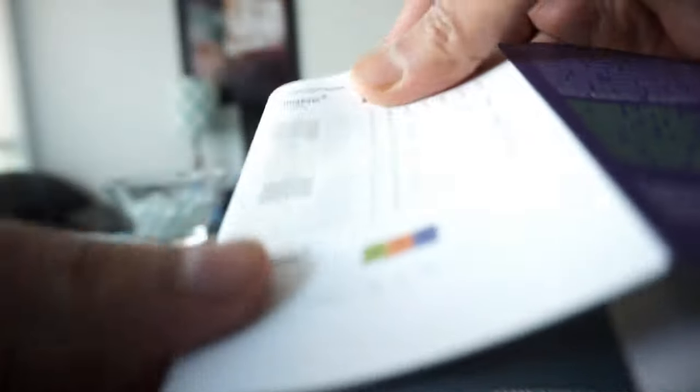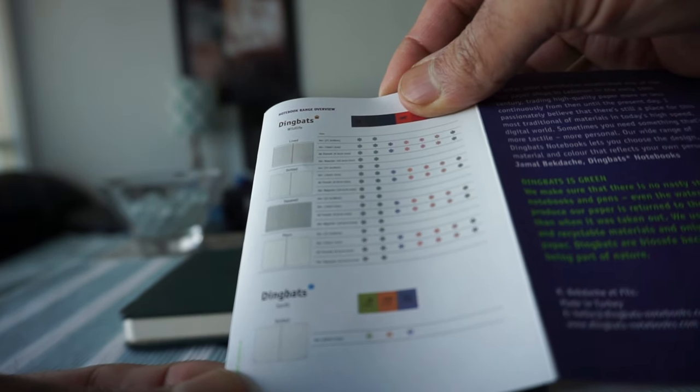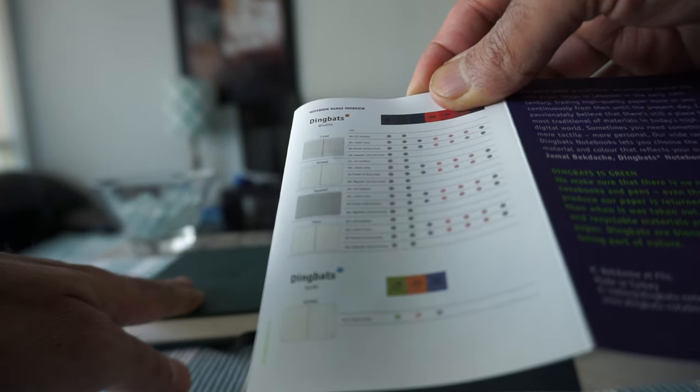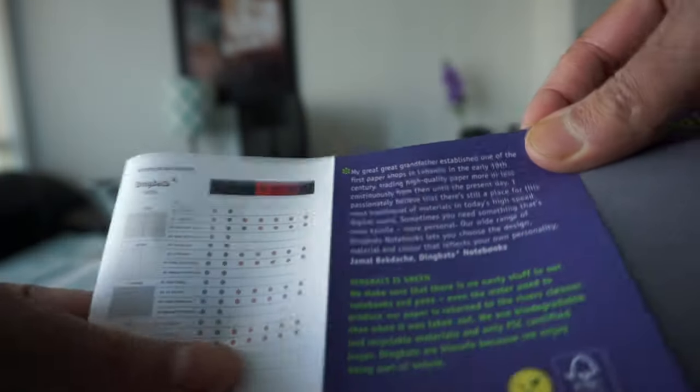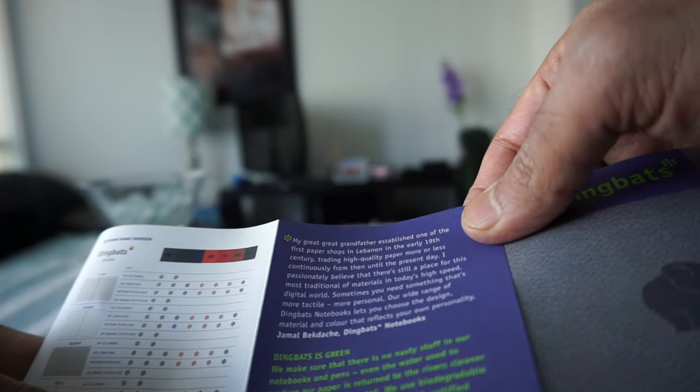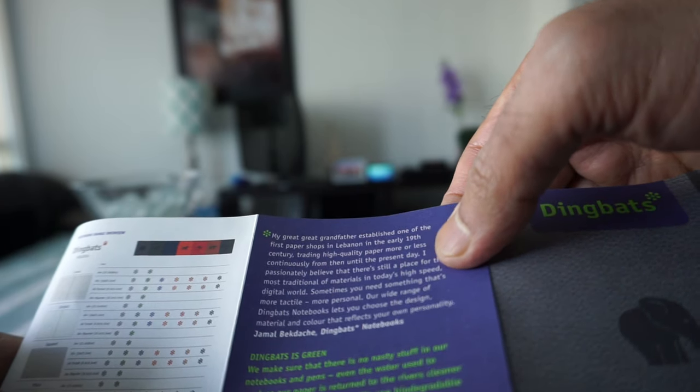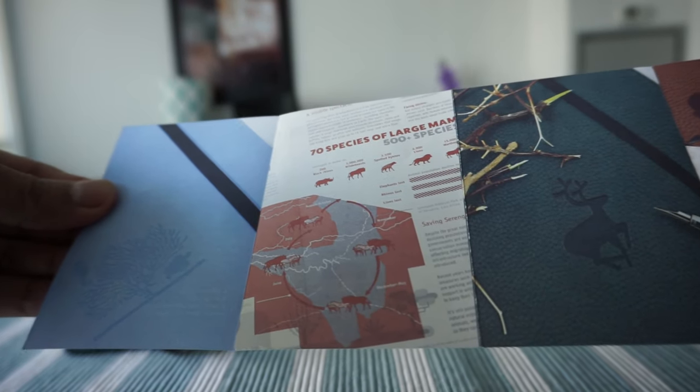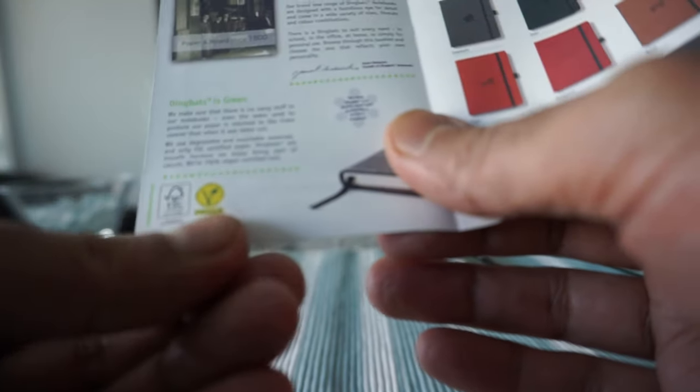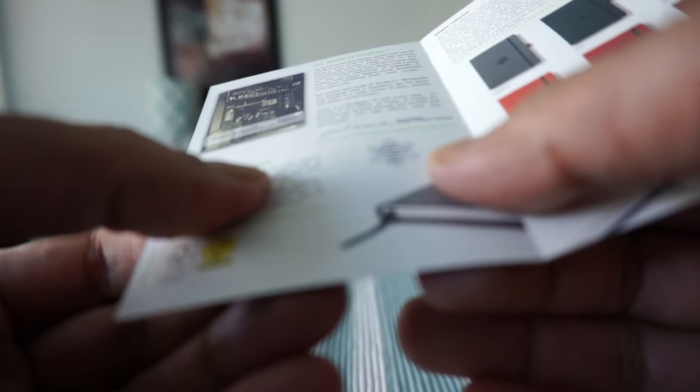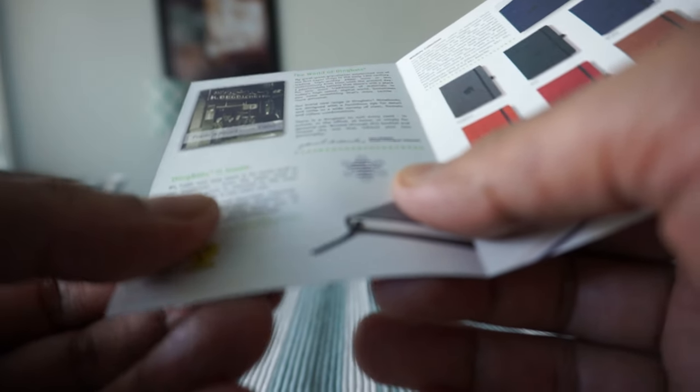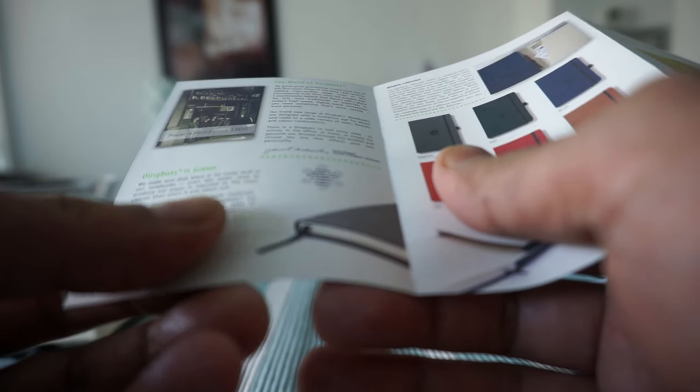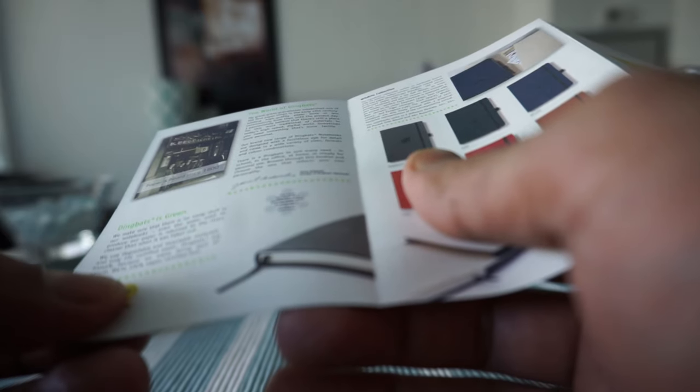This one I believe is dotted, but we'll take a look at it. And then here's a short history of Dingbats. The company originated in Lebanon in the early 19th century. Here's some other information about the notebook. The notebook is actually vegan. It says this is a green notebook - that means there's no chemicals or anything in it. It's made of recyclable paper. I'll set the brochure right here.